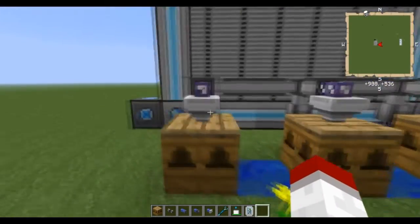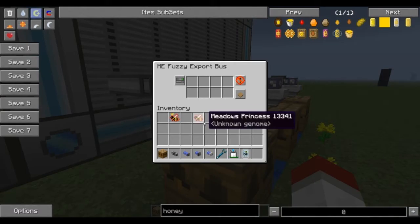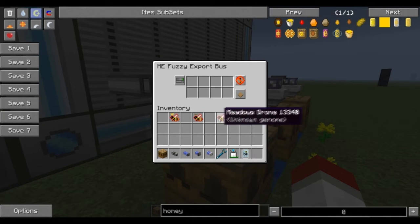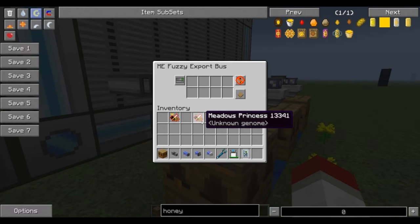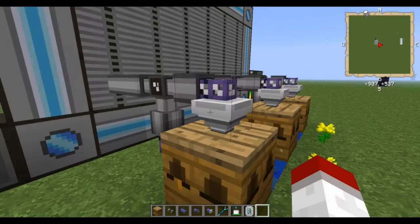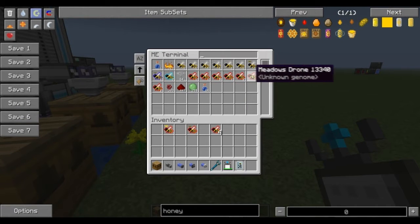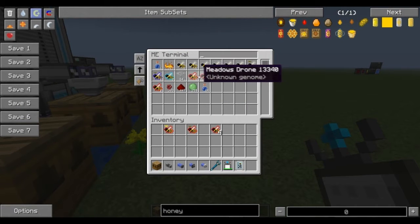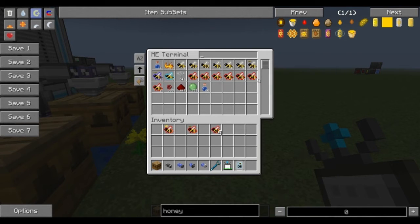So how we're going to set this up is the Fuzzy Export Bus — I'm going to be breeding just the Meadows to grow my drone selection. I'm going to put the Meadows Princess in here as well as the Meadows drone. But first I want to check my system. There's only these mixed Meadows drones. These all show up in different spots because they have a little bit different characteristics with them.